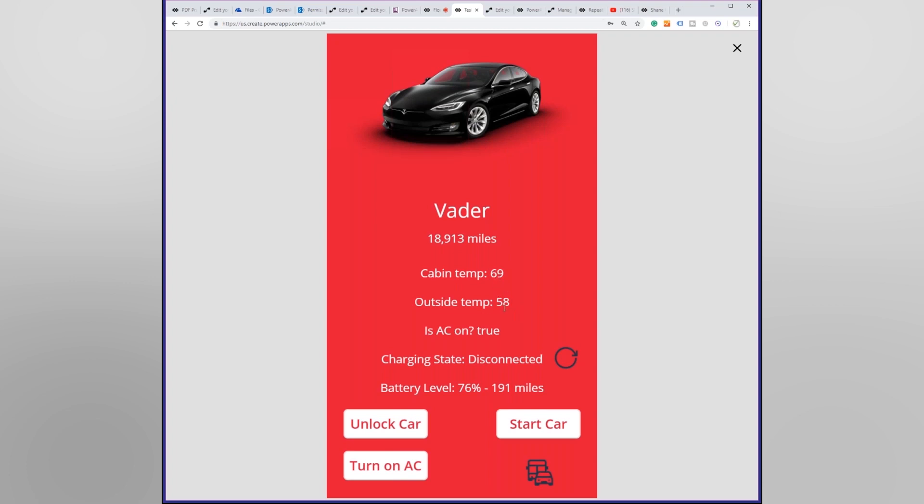I did not realize it was that chilly here. This is roughly 20 degrees Celsius and I don't know, like 17 I think Celsius. So the AC is currently on, the car is not charging, and looks like I have 191 miles of range right now.